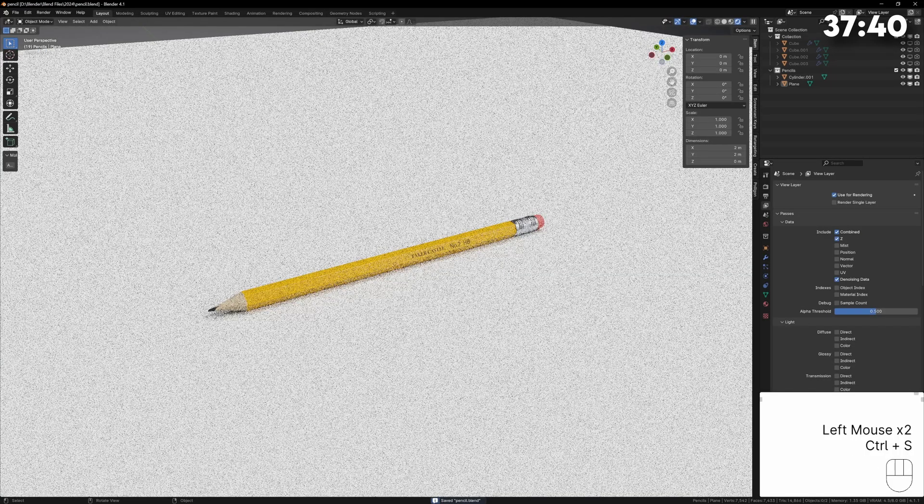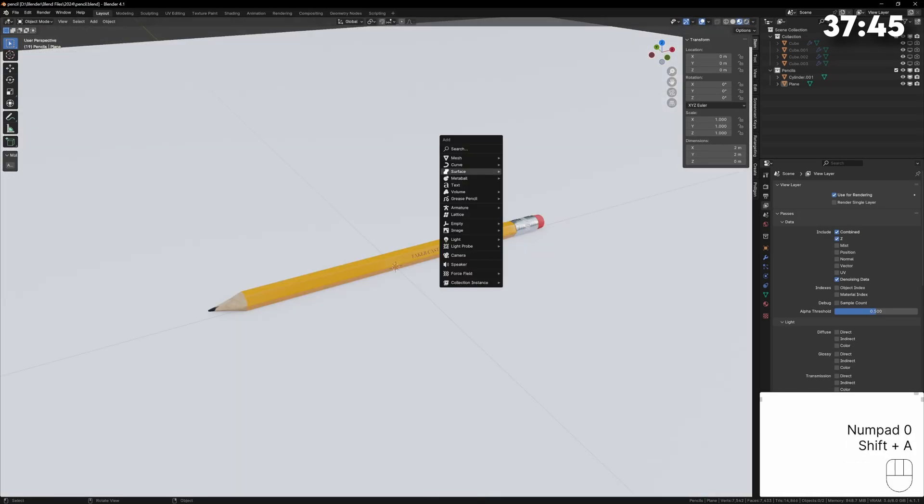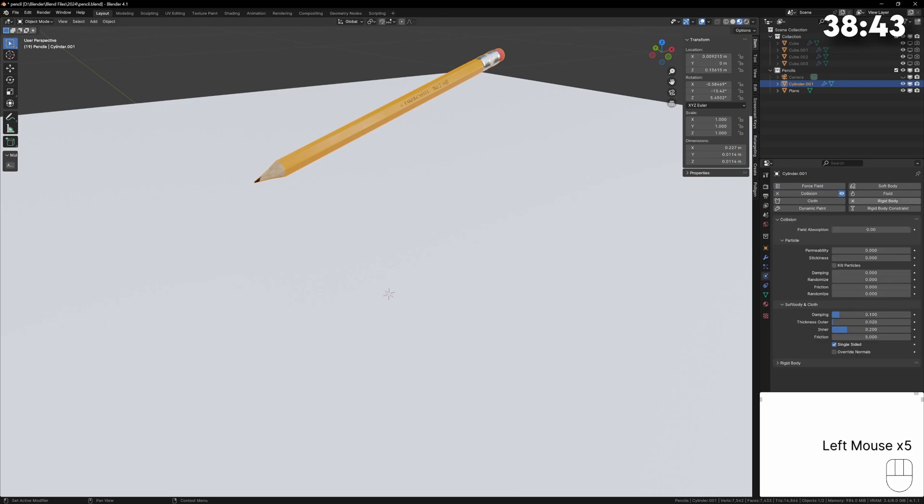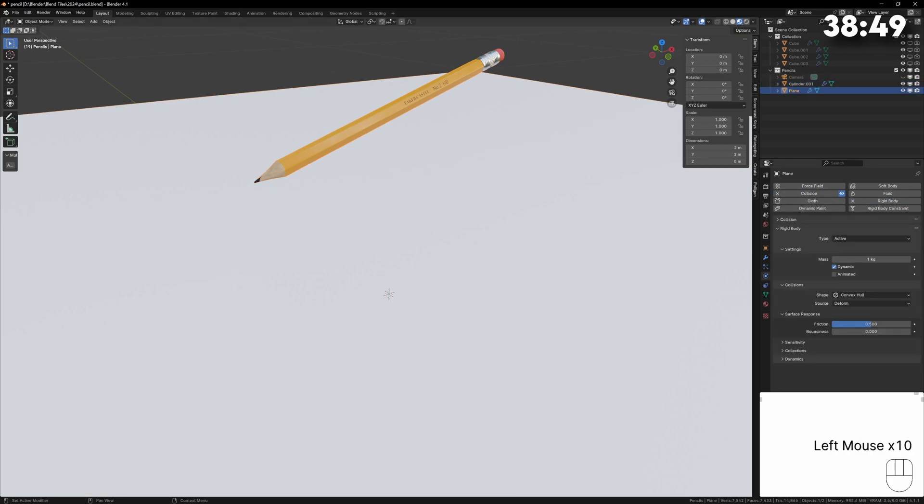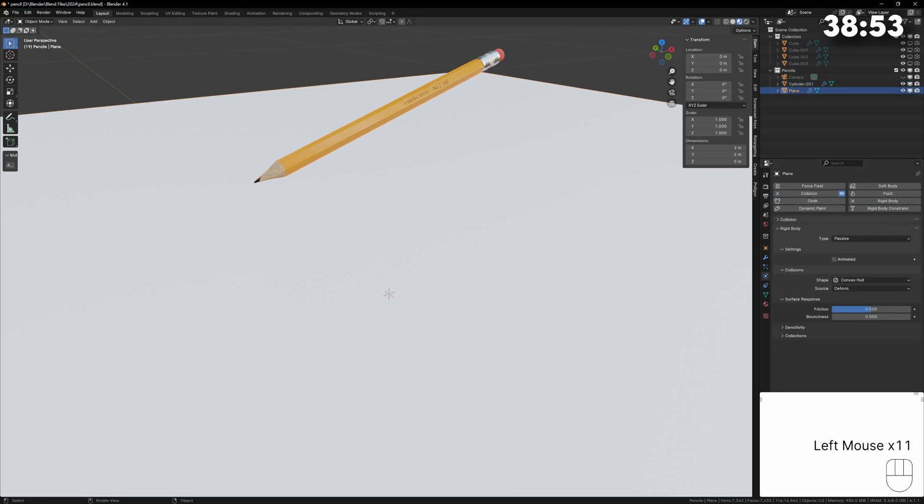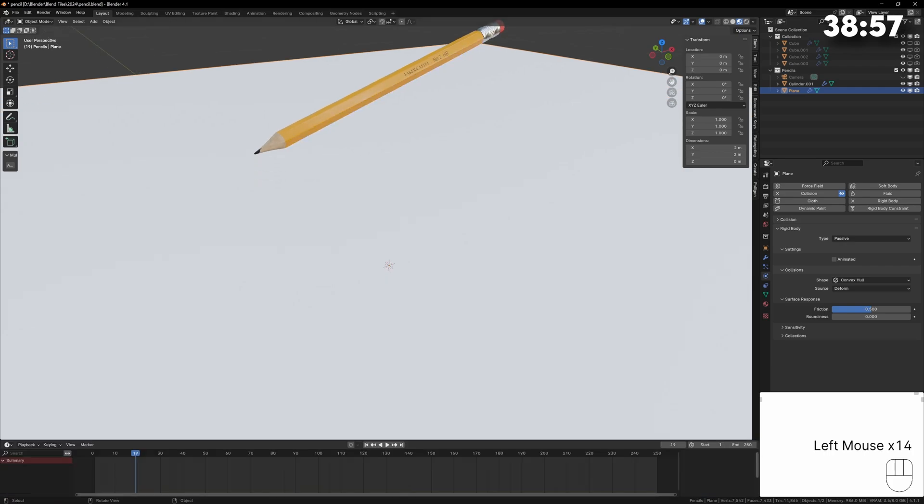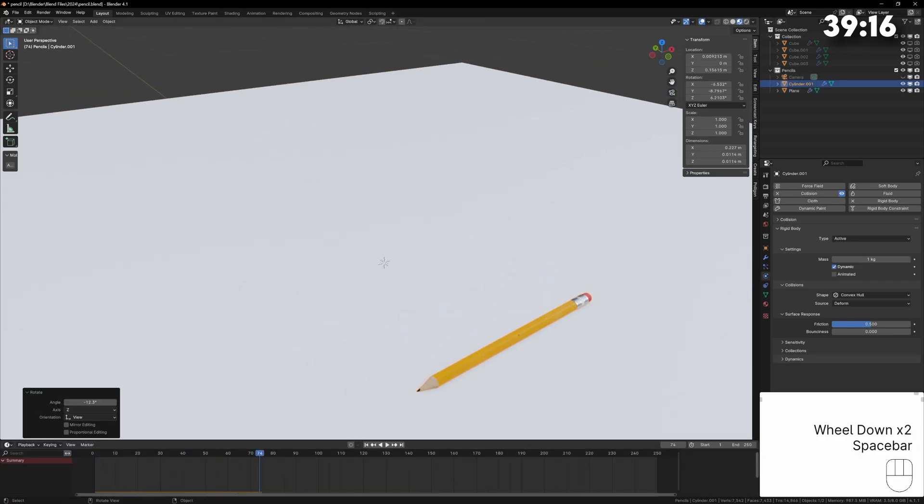I want to create a wallpaper of hundreds of pencils so to do that we can do some physics simulation. We can add a rigid body and collision to both the floor and pencil the only difference is that the rigid body on the floor will be set to passive because we don't want it to fall. Now if we press play the pencils should fall and hit the ground.